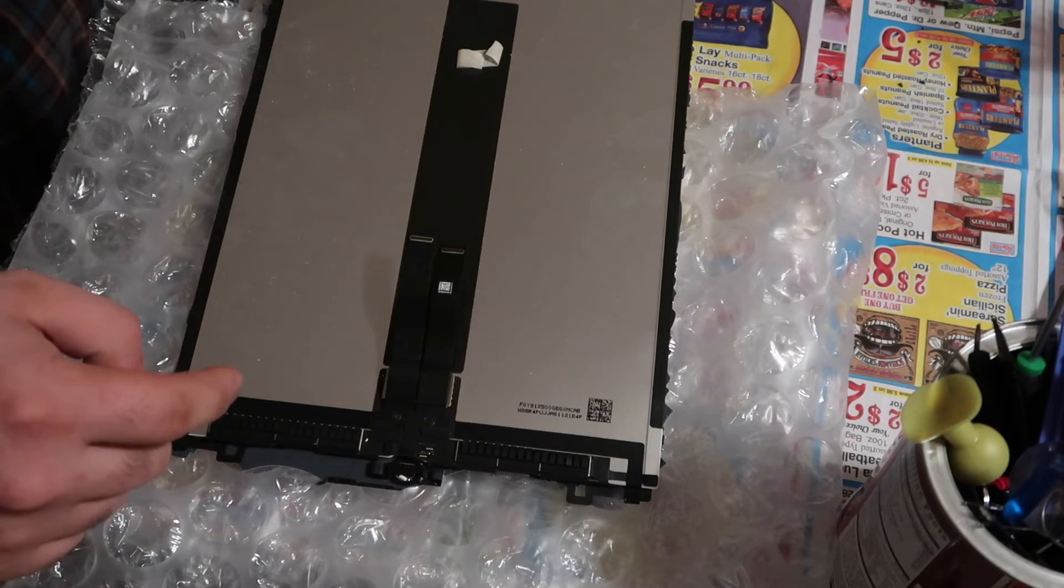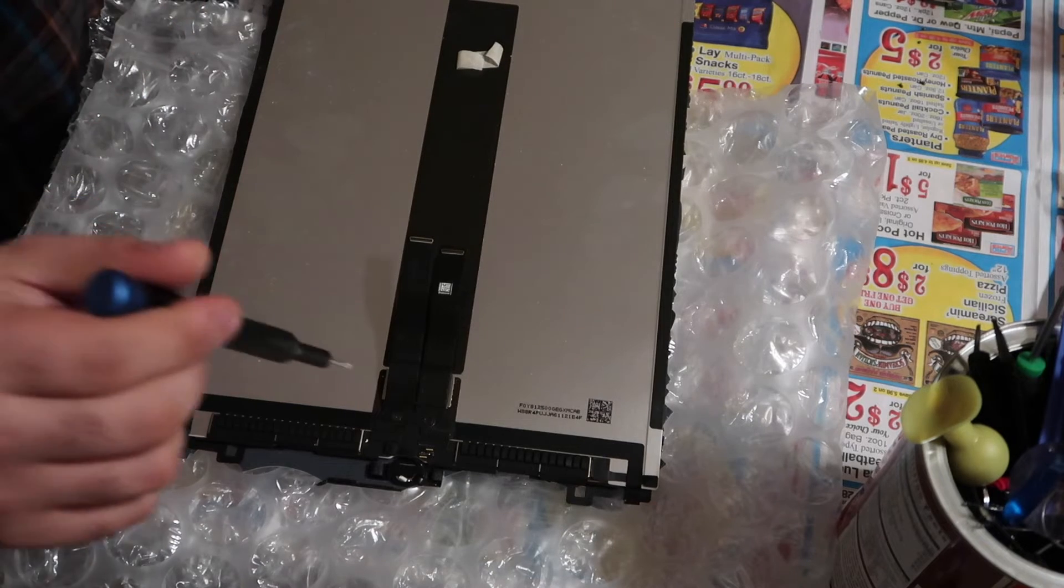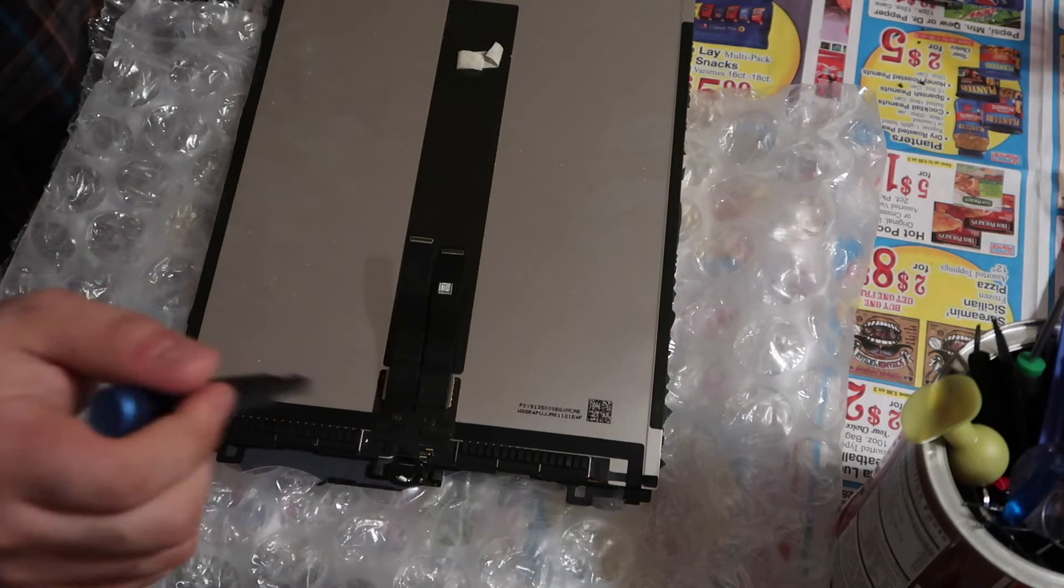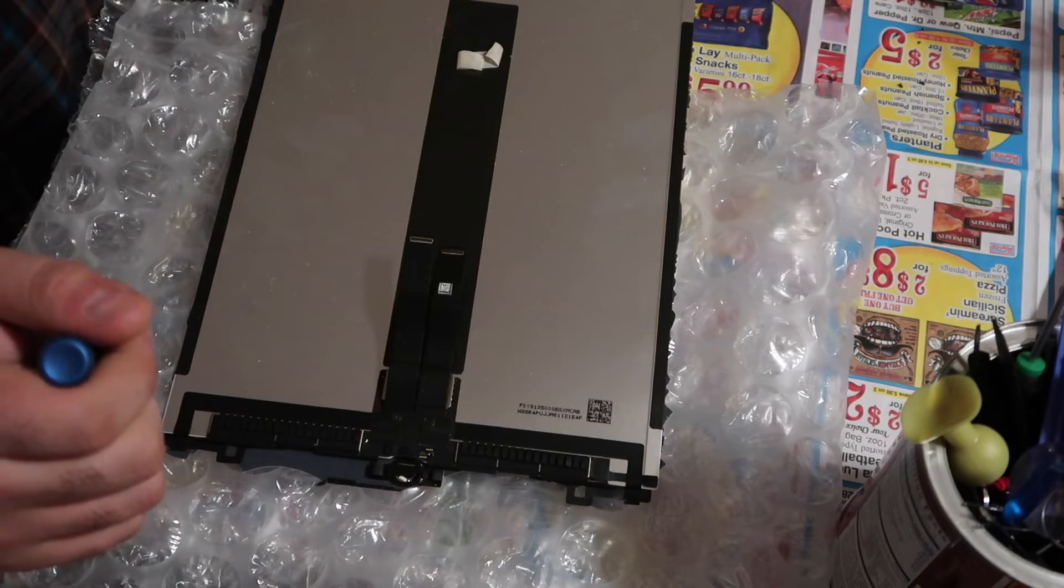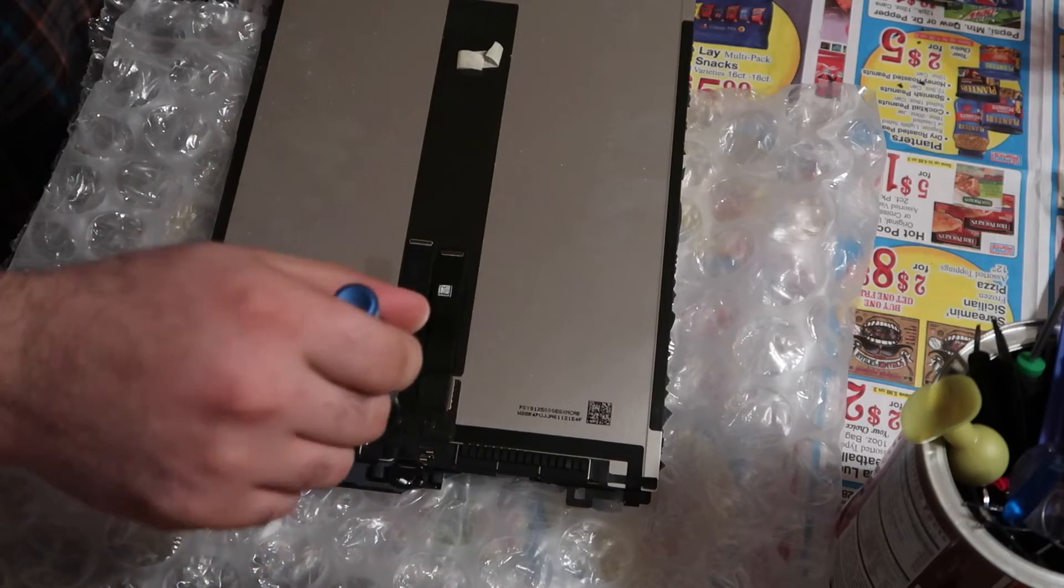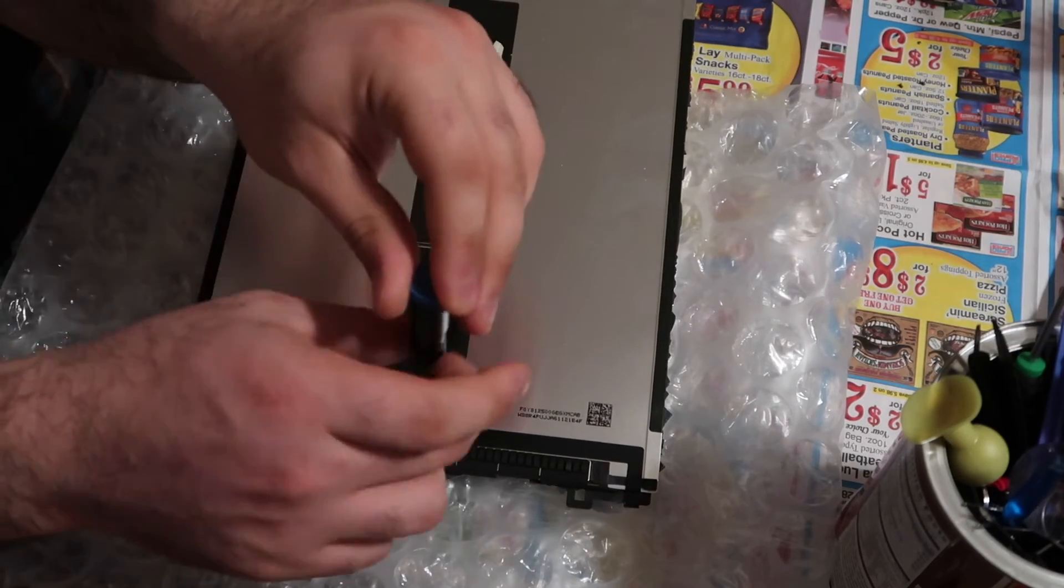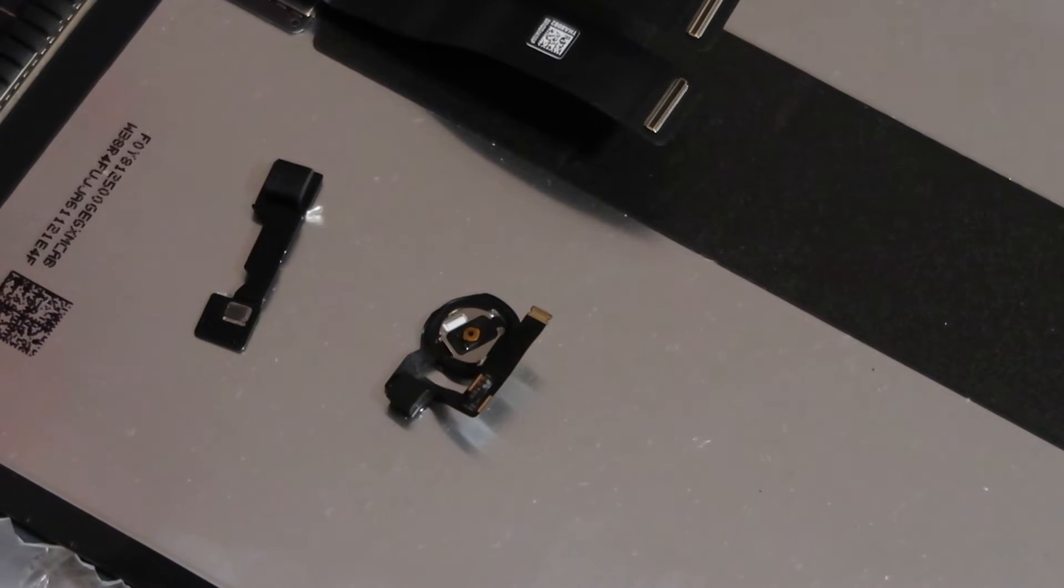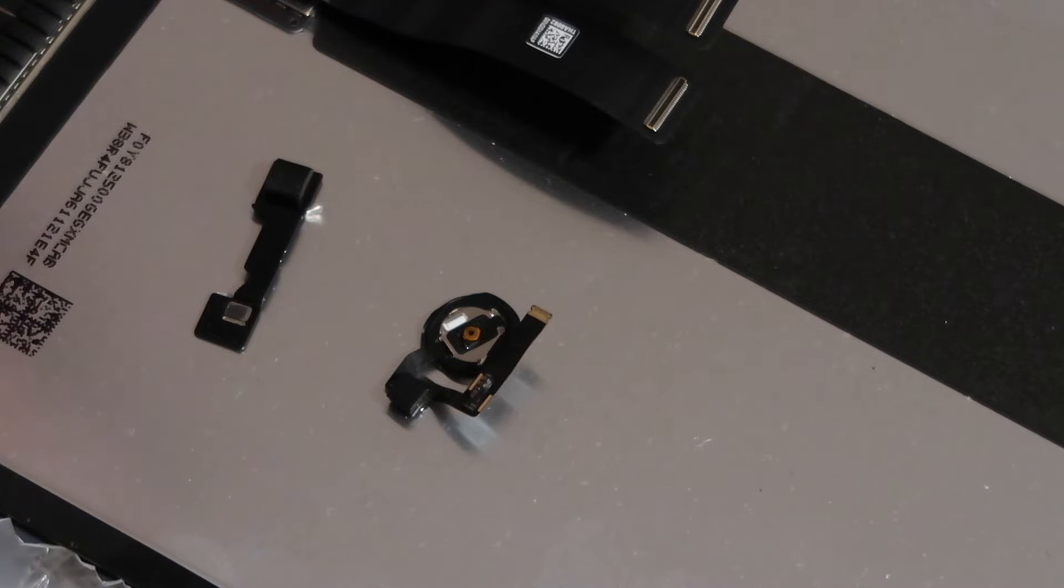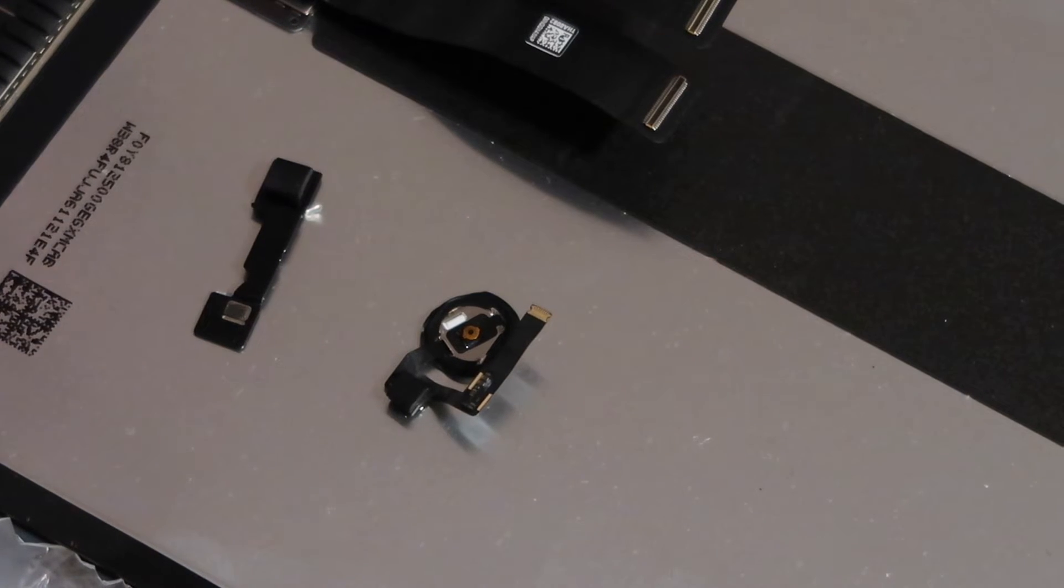This is the old screen, so we have to get off of this the home button, and I believe that's it. It looks like right here we got two Phillips screws, so I'm gonna go ahead and take these out. The home button was actually really simple.